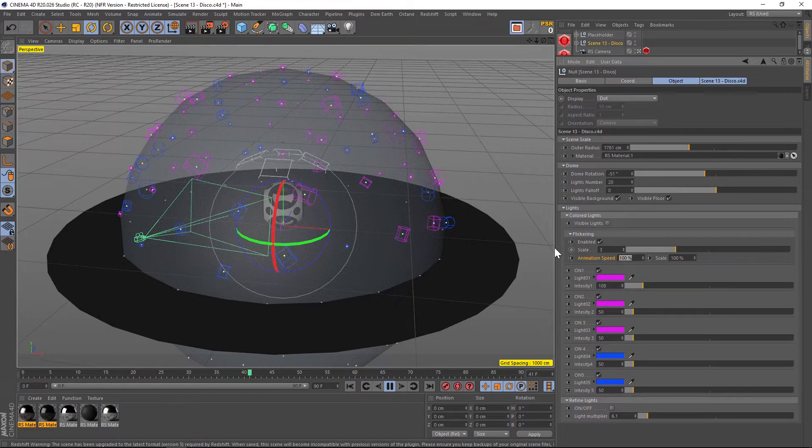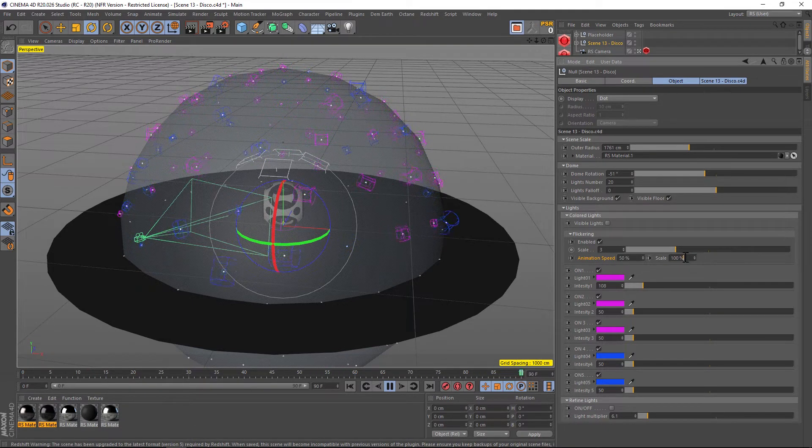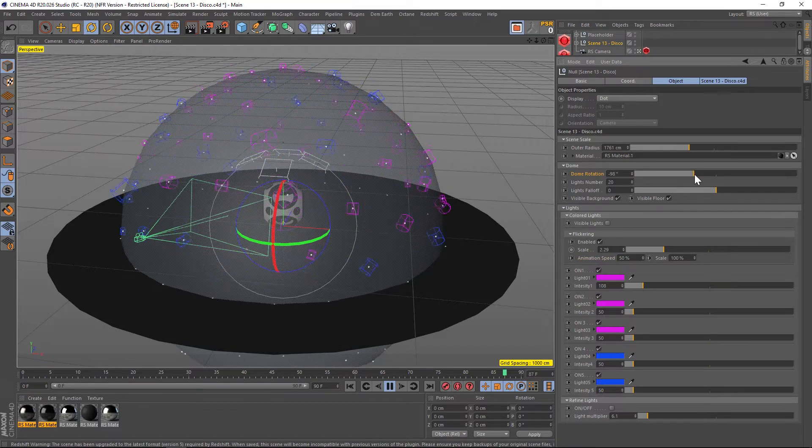You can change the animation speed if you want to go faster or slower. It's really handy to do this in the viewport because you can see everything in real time and see what it's going to look like. And then also if you add dome rotation at the same time as you have the flickering going on, you're going to get a really nice disco effect.